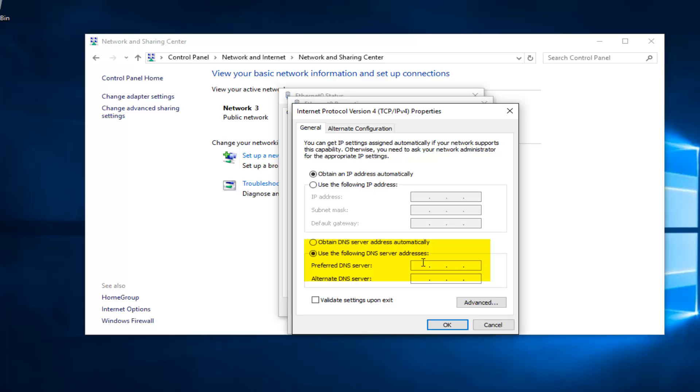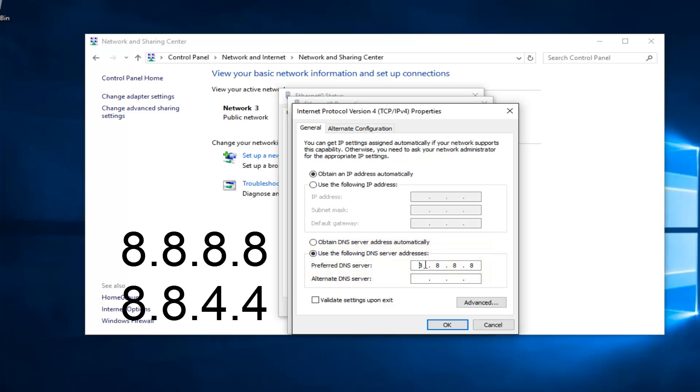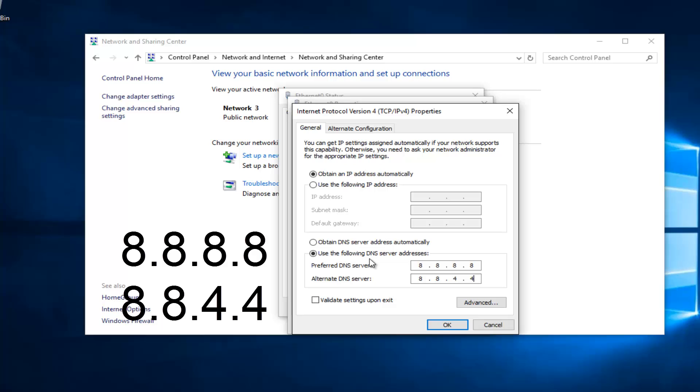We're going to type in 8.8.8.8. I'm using my mouse to click in each one of these entry areas. And the bottom one is going to be 8.8.4.4. If anybody was curious, this DNS server address is a Google-owned DNS server.